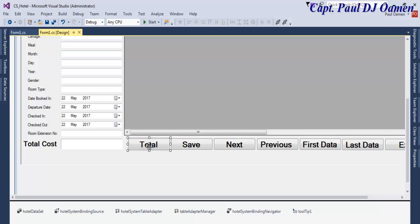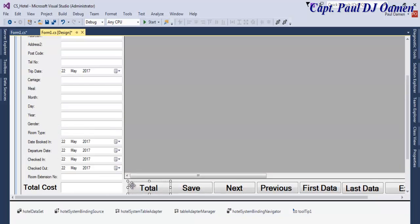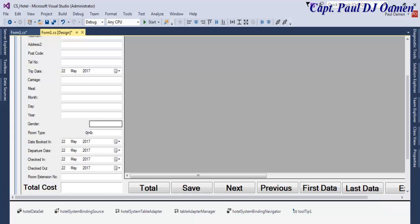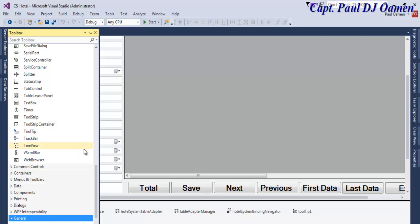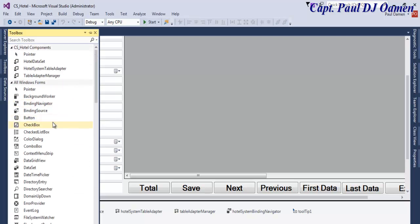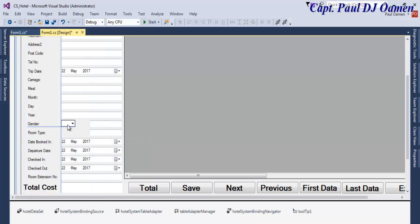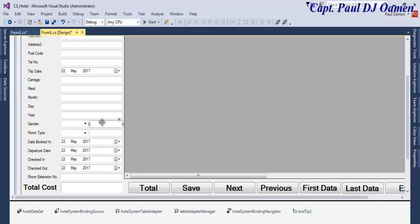Before looking into the total itself, I need to take care of these two: gender and room type. Let's move them there. I need a combo box in place for both components. Let's get a combo box and draw that — we need two of those, one here and copy across another one here. I'm going to call that room type.